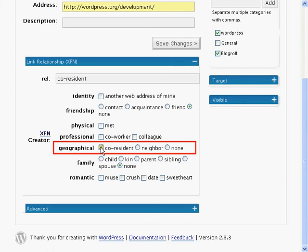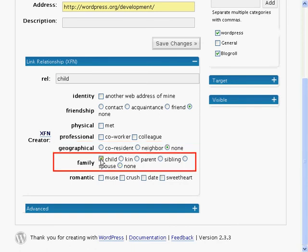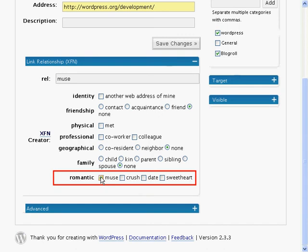Geographical defines the physical location of the person this link is referring to. A co-resident is someone who you live with. A neighbor is someone in the neighborhood. And none means they don't live anywhere nearby. The family relationships that can be defined include child, kin, parent, sibling, spouse, or none of these. Romantic has four options including muse, crush, date, and sweetheart.